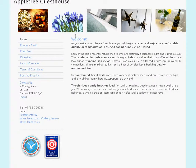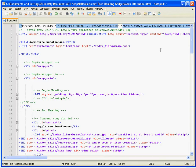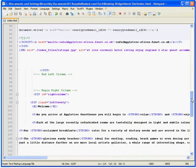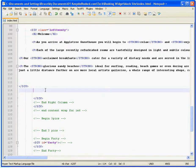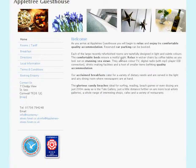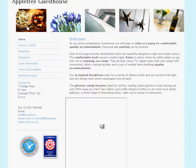This is the AppleTree guesthouse website, which currently doesn't have online booking. I'm going to paste that code into the source code for this page. If you don't know how to do this yourself, you can ask the person who manages your website to do it for you — it'll take them about a minute. I'll paste that in, save it, upload it to the web server, and then reload the page.